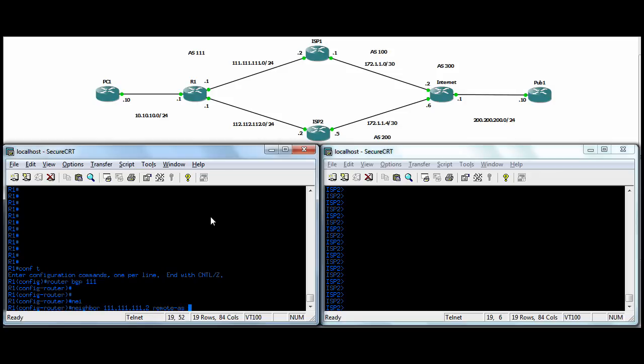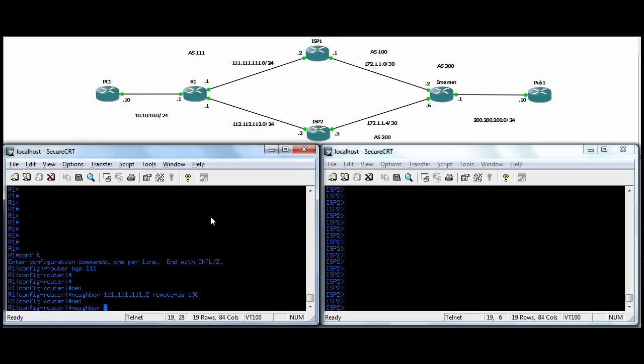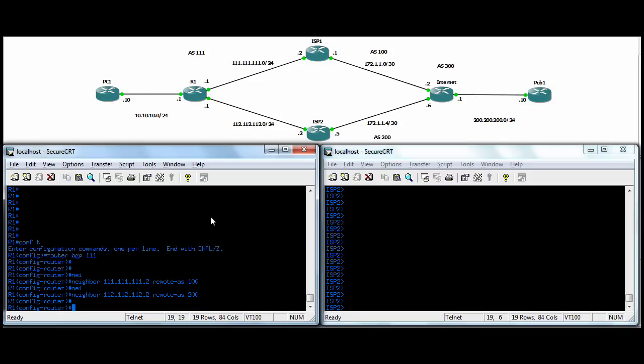And then the remote AS number, so on ISP1, it's 100. We'll neighbor to ISP2. And then the remote AS number there is 200 for ISP2. And then we'll advertise both our public subnets into BGP with the network statement, mask, and then the subnet mask.